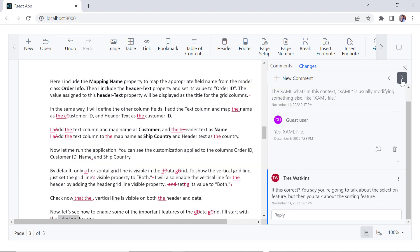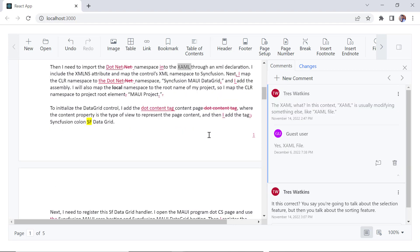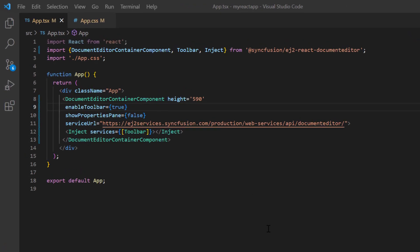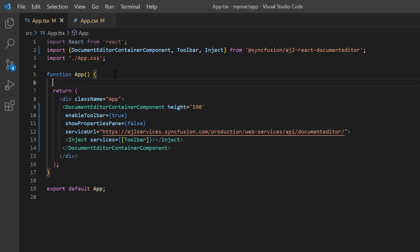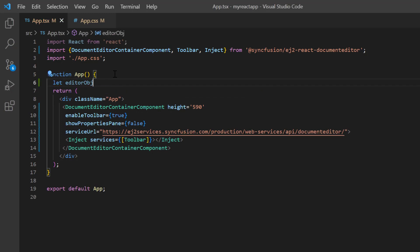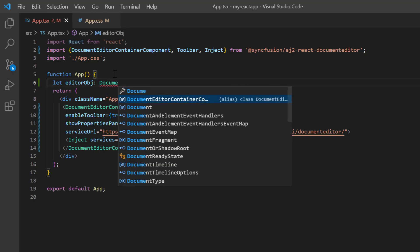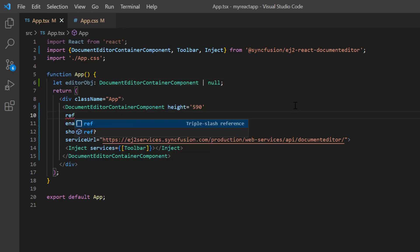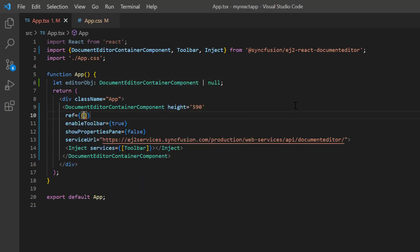I will explain how to perform these actions programmatically. Before that, I need to get the document editor instance to access its built-in methods. I declare a variable editor object of the type document editor component. Next, I add the ref property and initialize the editor object.